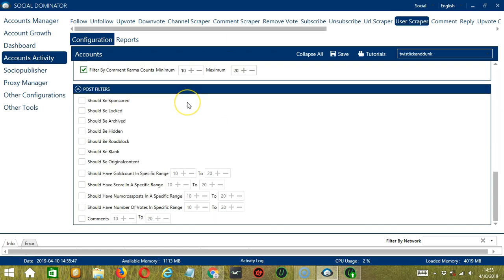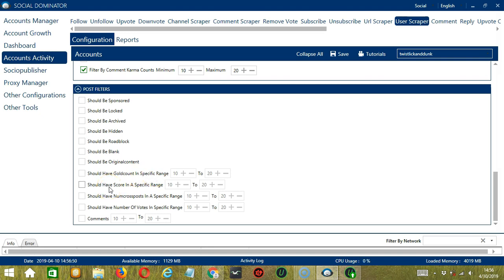Let's say 10 to 20. The last configuration category is Post Filters. This allows us to filter the posts of the users we want to scrape on Reddit. Check the first one to target sponsored posts, the second one for locked posts, the third for archived posts, the fourth for hidden posts, the fifth for roadblock posts, the sixth for blank posts, and the seventh for original content. You can also specify the gold count, score, num cross posts, and number of votes each in a specific range between two numbers. Finally, you can specify the number of comments the post should have — let's say 10 to 20.